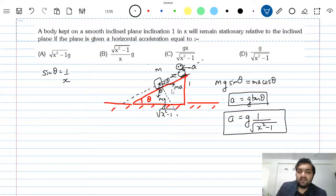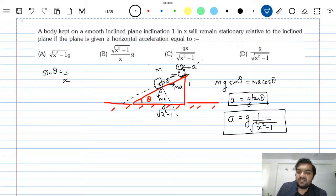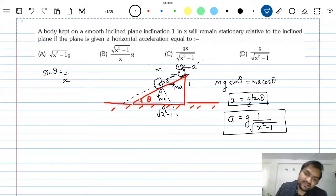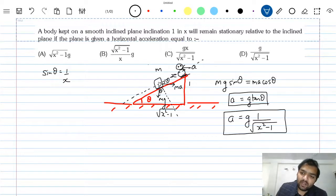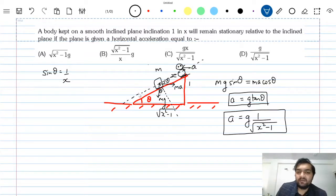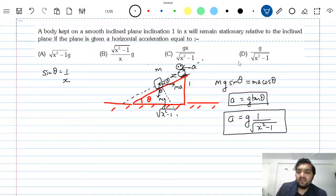So if this inclined plane has acceleration g / √(x² - 1), this block will not slip — it will be moving with the inclined plane. So the answer is option D. Thank you.